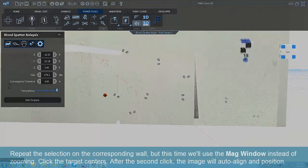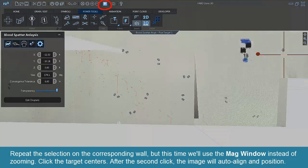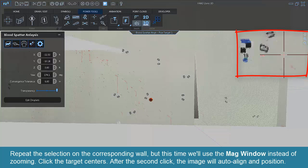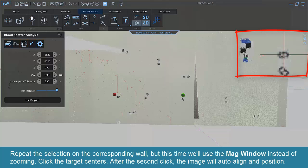Repeat this selection on the corresponding wall, but this time we'll use the Mag window instead of zooming. Click the target centers. After the second click, the image will auto-align and position.